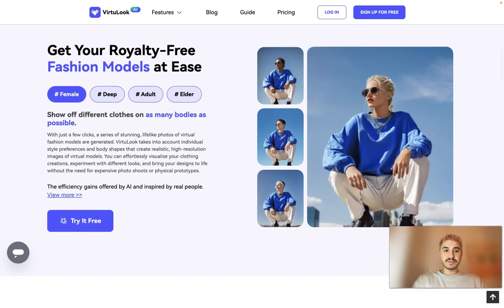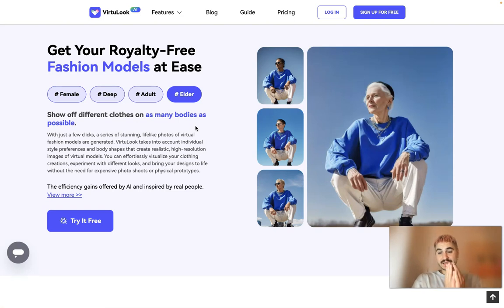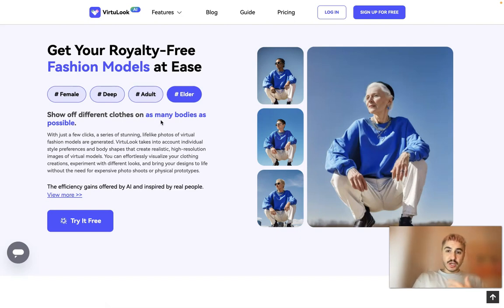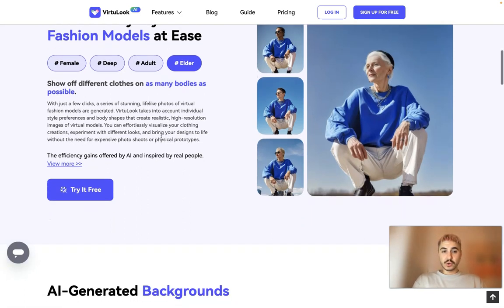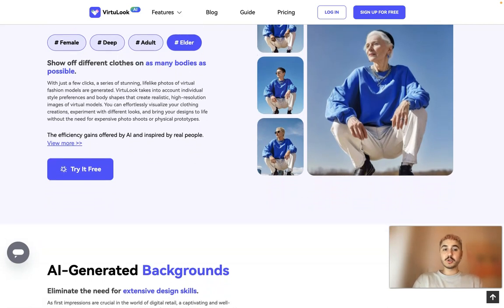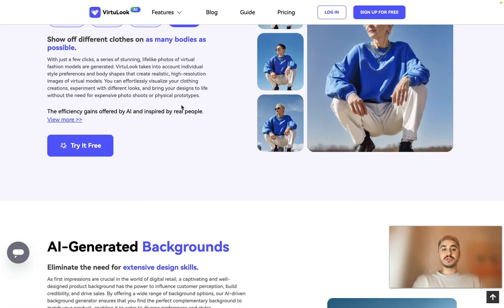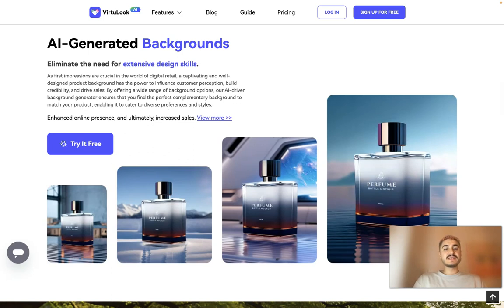Get your royalty-free fashion models with ease. You can see how different it looks — the same model but you can modify preferences like gender and age. Show off different clothes on as many bodies as possible. With just a few clicks, a series of stunning lifelike photos of virtual fashion models are generated. Virtual Look takes into account individual style preferences and body shapes to create realistic high-resolution images, and AI-generated backgrounds eliminate the need for extensive design skills.